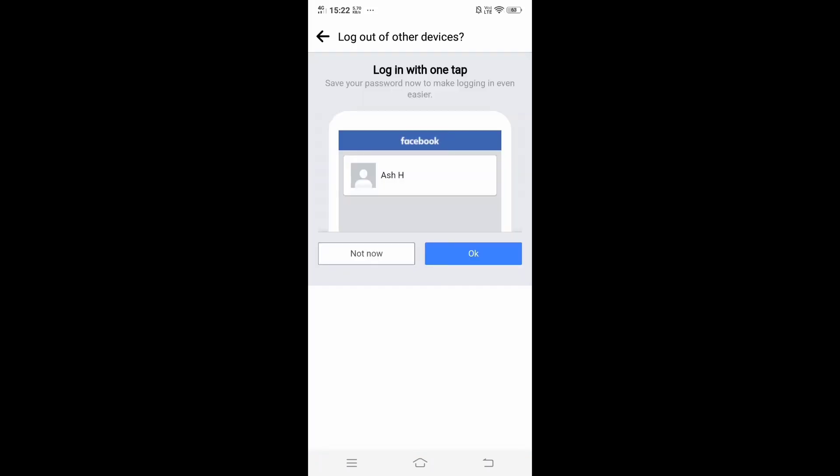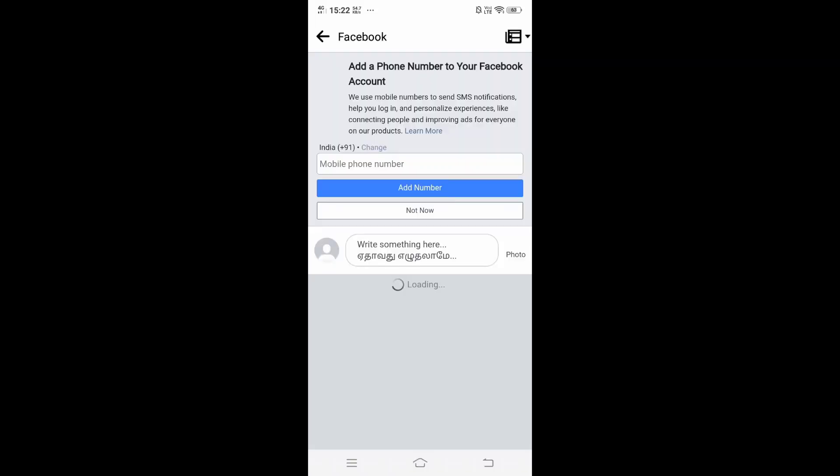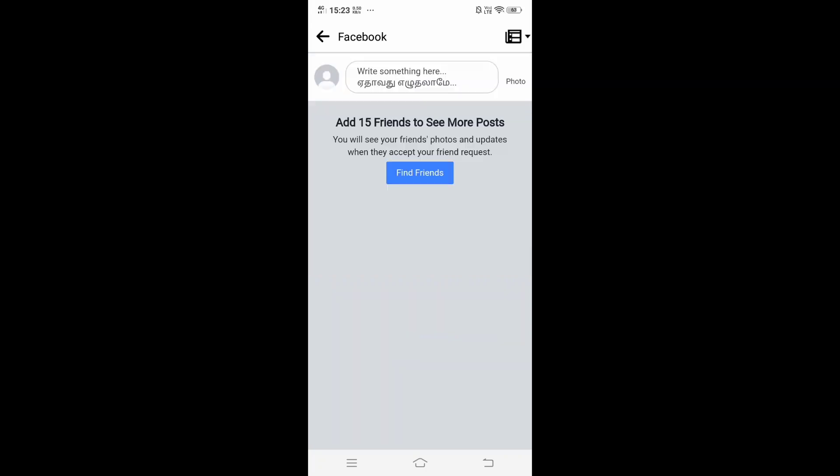Login with one tab, I'll just click on Okay. Save your password. That's it, we can add our mobile number. My Facebook password has been now reset successfully. That's it for this video, please subscribe and support me. Thanks for watching!